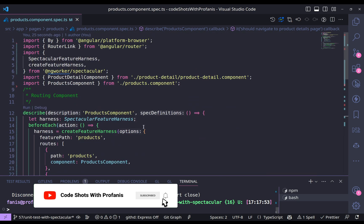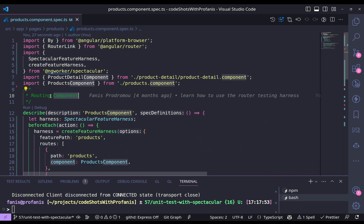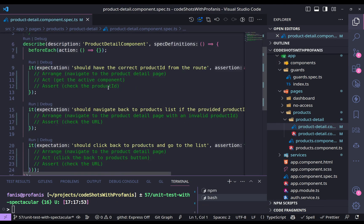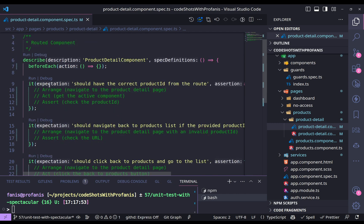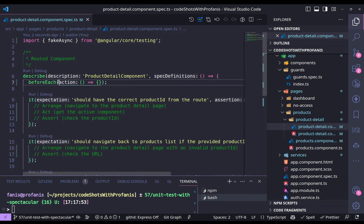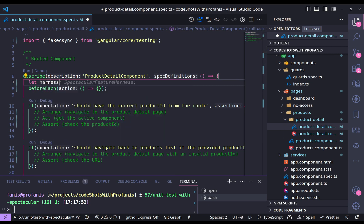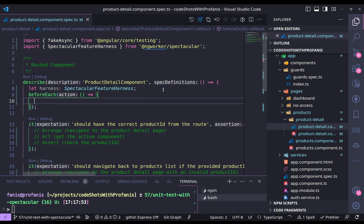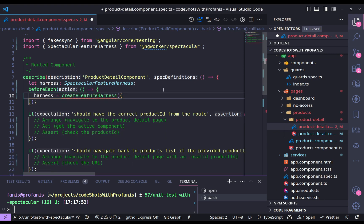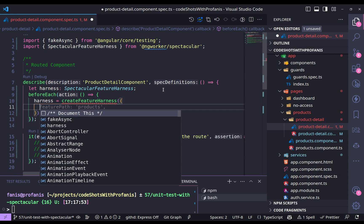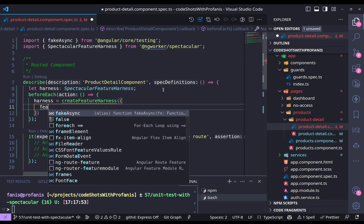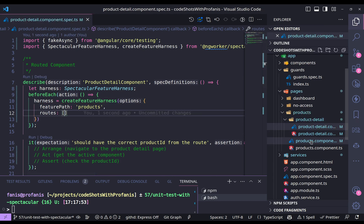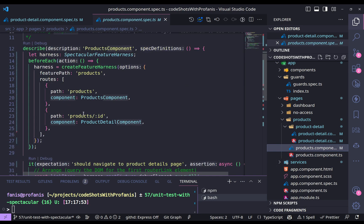We have just managed to unit test the routing component. Let's now move and test the routed component — in this case, the product detail. Here we will spend a bit more time since we have to unit test three items. But again, at first we have to have our harness: the SpectacularFeatureHarness. And inside the before each, I have to create the instance with createFeatureHarness. My feature path, since we are talking about the product, is products. Let me copy the routes configuration from before.